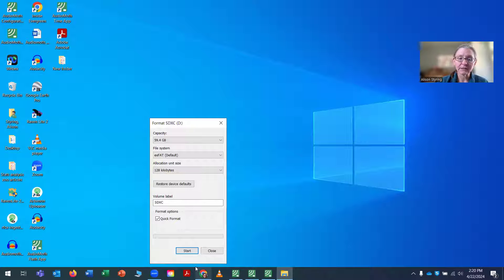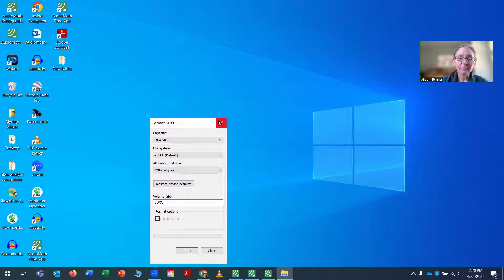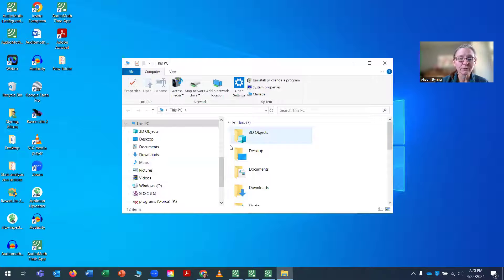Format is now complete. Now, before I eject the card, actually, I'm going to rename it.